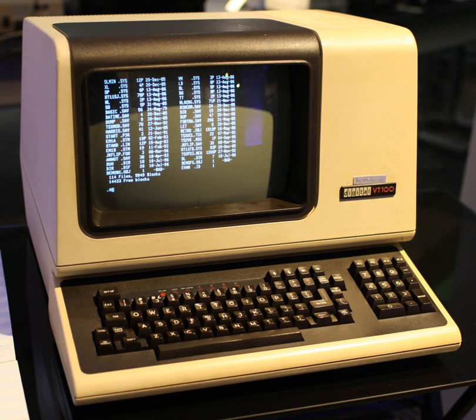A computer terminal is an electronic or electromechanical hardware device that is used for entering data into, and displaying or printing data from, a computer or a computing system.